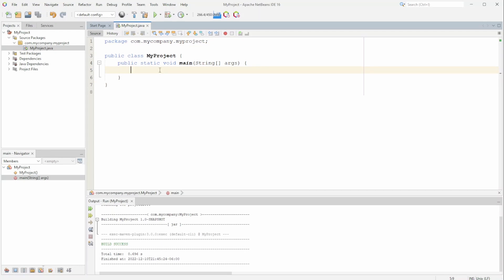Let's start off by creating an integer array. To create an integer array we usually do int with a bracket and then arr for array equals new int, and then we would give it a size like 3.